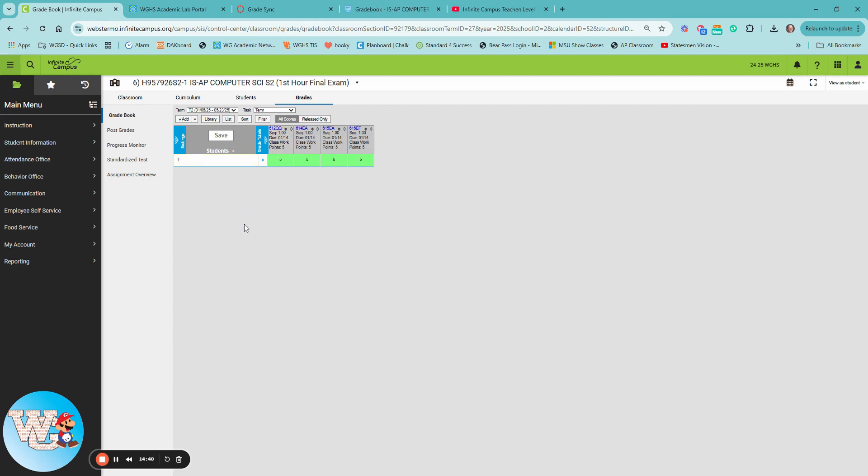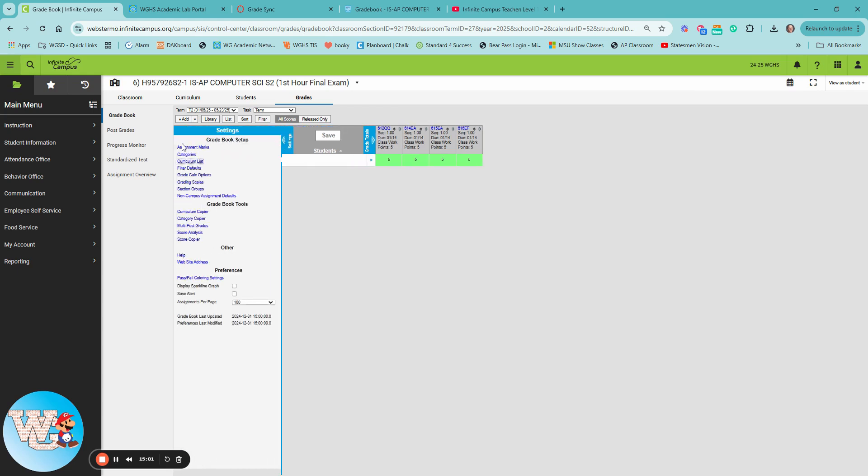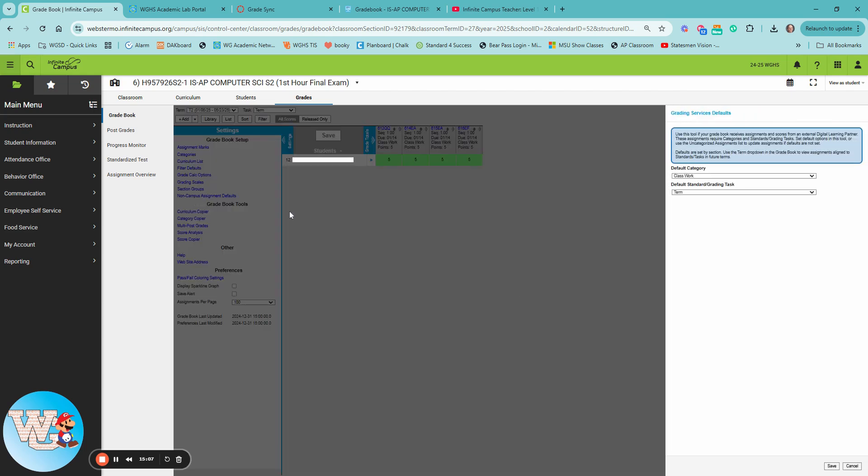So how do we make sure that these assignments come in and you don't get the uncategorized button? So many teachers have said, hey, there's this button here that's got an orange square and it tells me some of my assignments are uncategorized. That just means in Infinite Campus we need to set some defaults so that when this happens, you're already giving it answers so that it doesn't ask you for input. So to do that, we're going to go to settings, and we are going to look for non-campus assignment defaults.